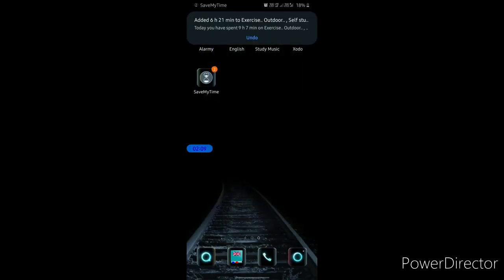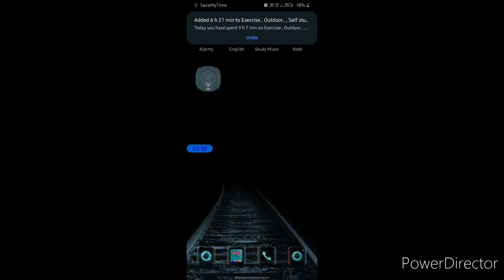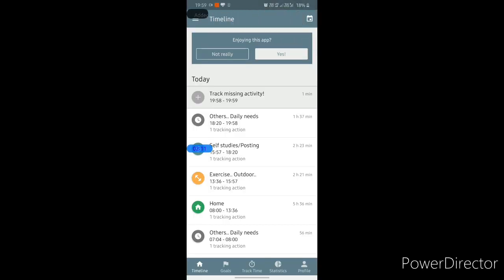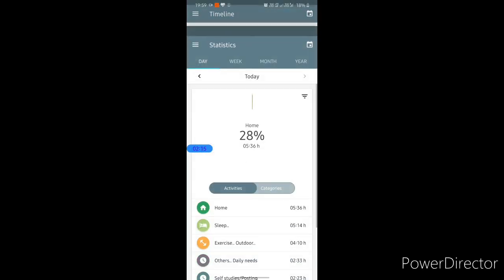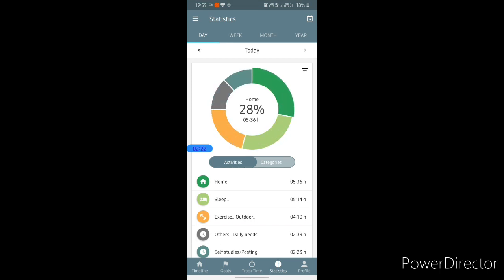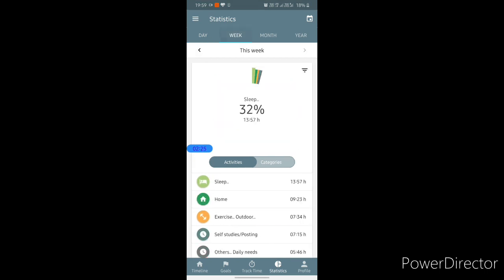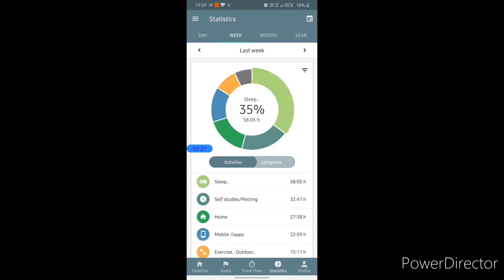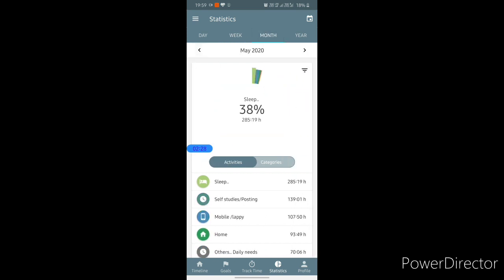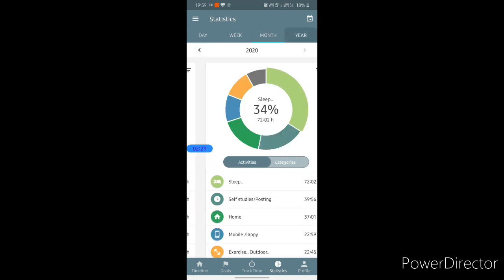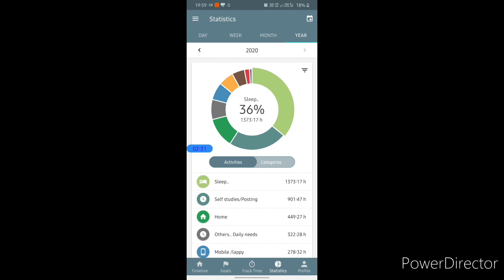At the end of the day, you can look back and see how much time you devoted to particular things today, yesterday, this week, previous week, this month, previous month, and even this entire year.